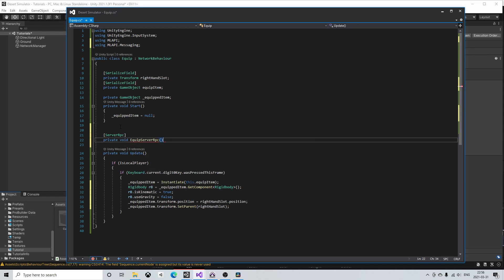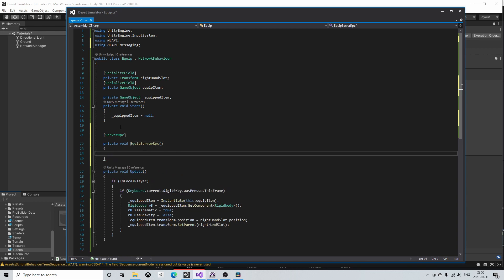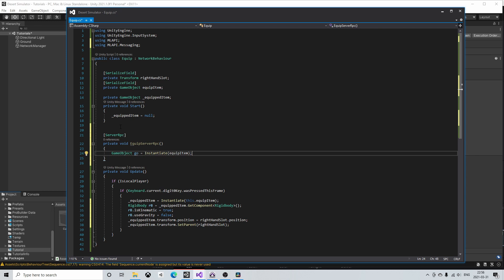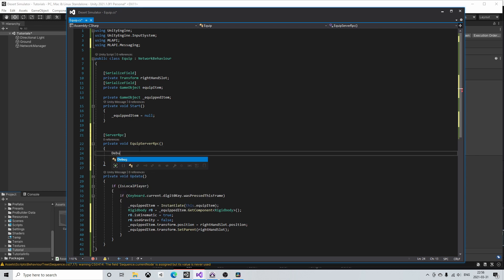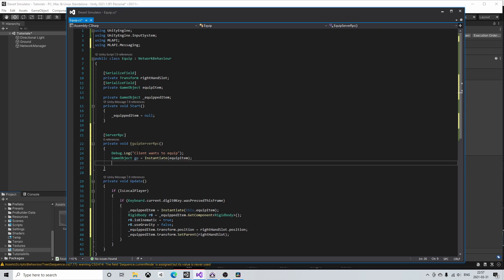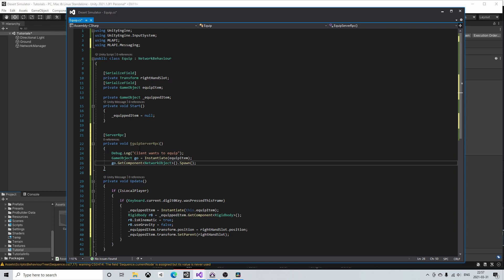In this method I will first instantiate the equip item game object and it can also be very helpful with some debug messages to see that everything works as expected. We can then call the spawn method on the network object which should be attached to the game object which we wish to spawn. Then we also have to tell all the clients that we want this game object to be a child of the right-hand slot of the player that wants to equip it. So from the server we can use another RPC to call a method on all the connected clients.